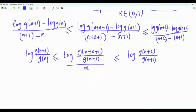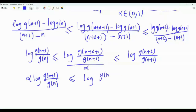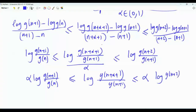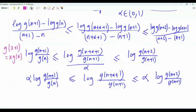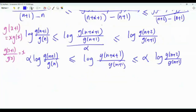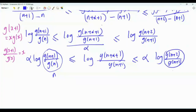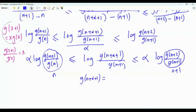Multiplying all parts by α (which is strictly positive): α·log[g(n+1)/g(n)] ≤ log[g(n+α+1)/g(n+1)] ≤ α·log[g(n+2)/g(n+1)]. Now we apply the property g(x+1) = x·g(x), which gives g(x+1)/g(x) = x. So g(n+1)/g(n) = n and g(n+2)/g(n+1) = n+1.